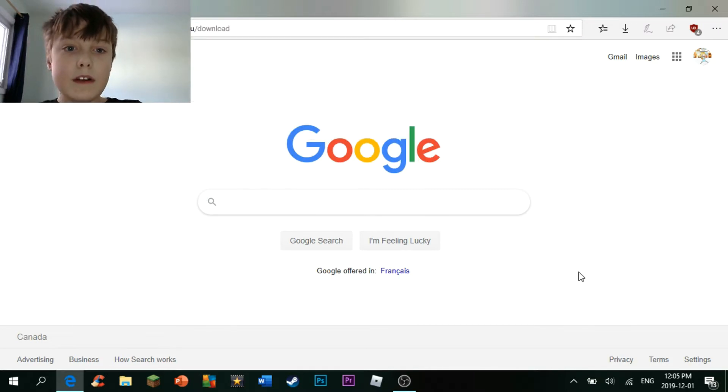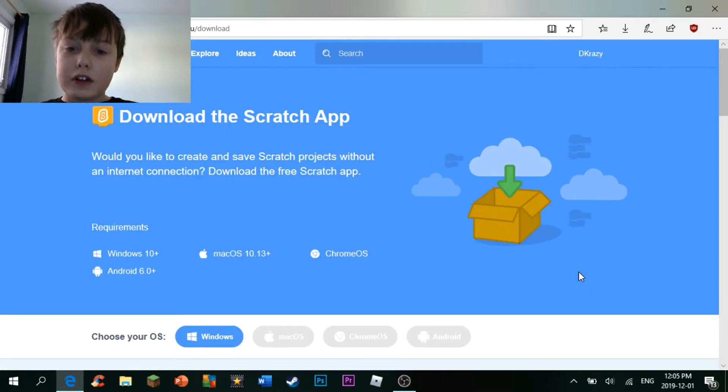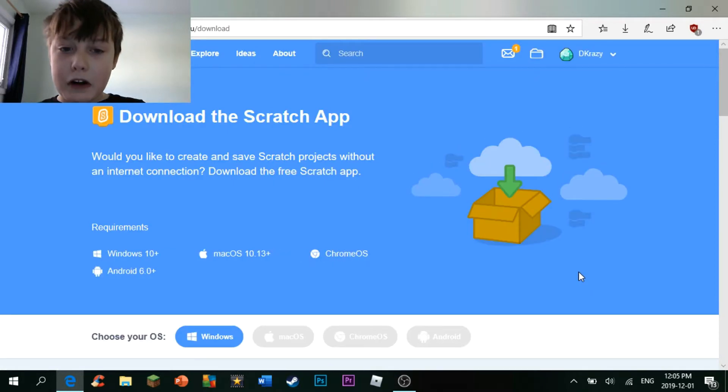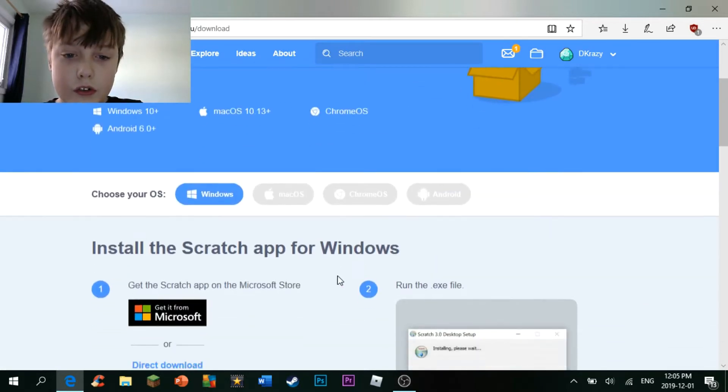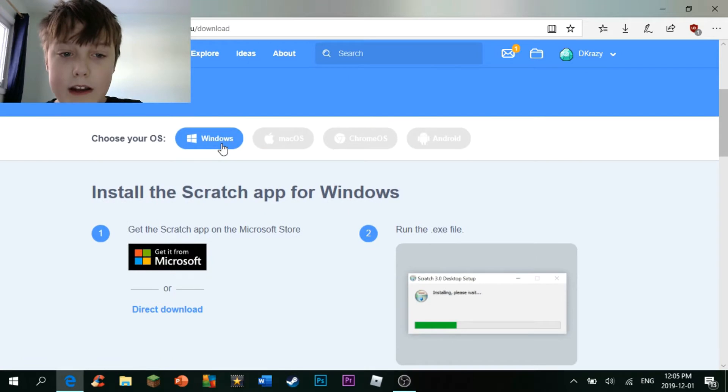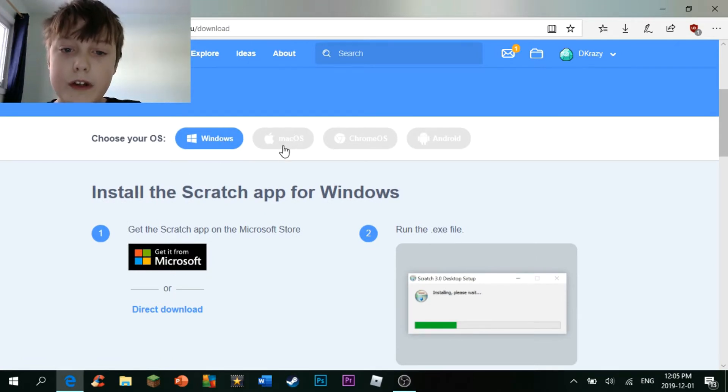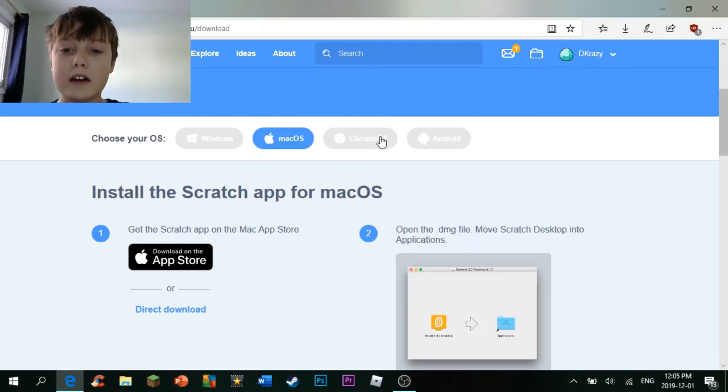And then, I'll put the link in the description down below, and then you just select which one you have. I have a Windows device, but you can also download it on Mac, Chrome, or Android.